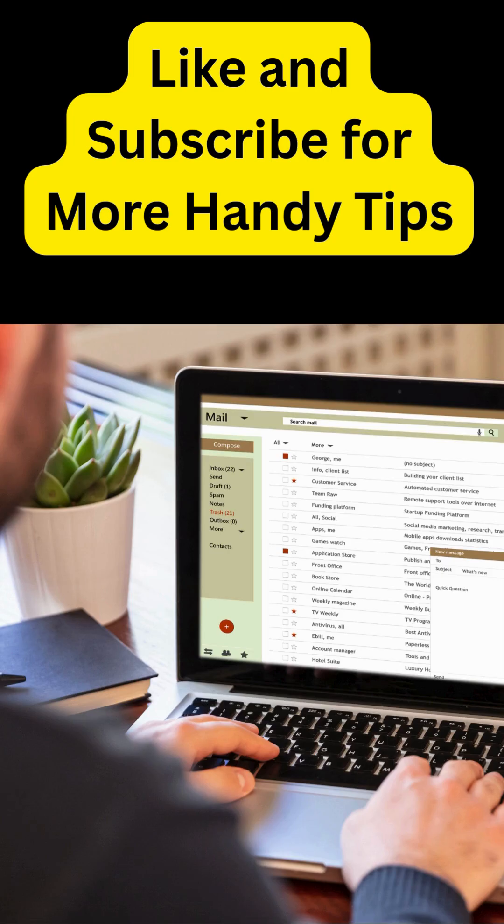Like and subscribe for more handy tips. Also click the link below for the full video tutorial.